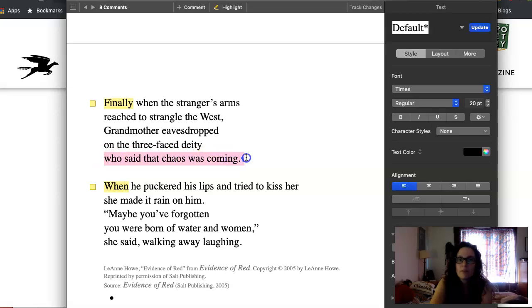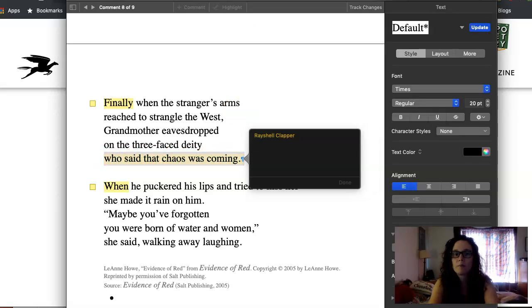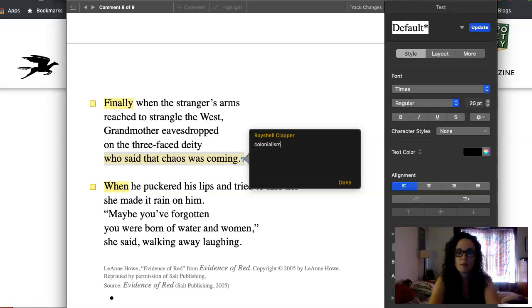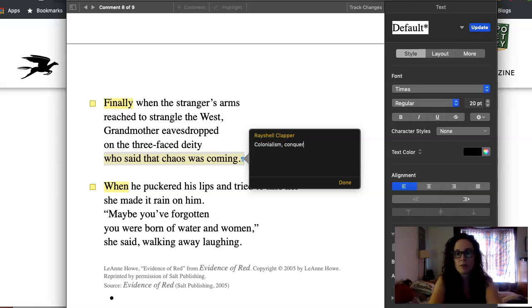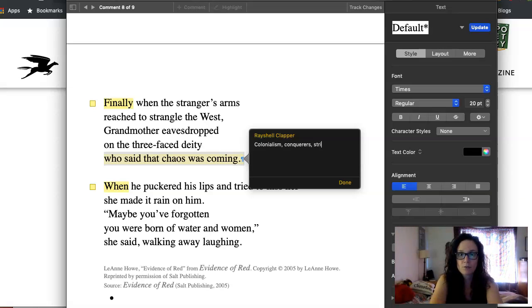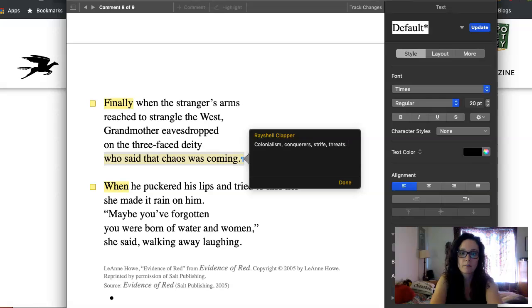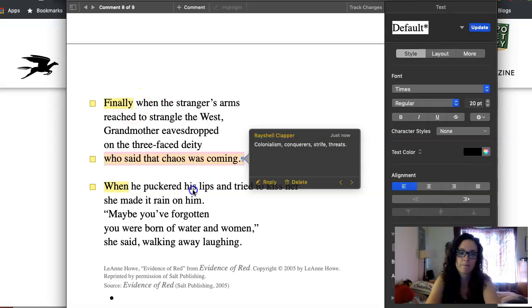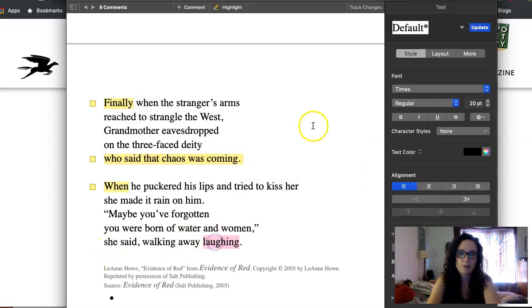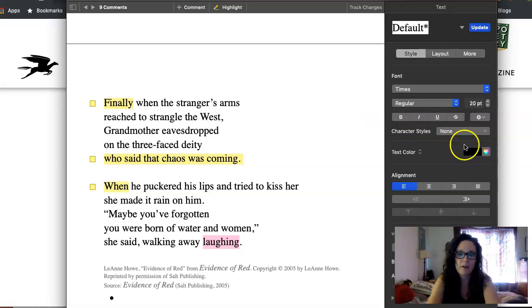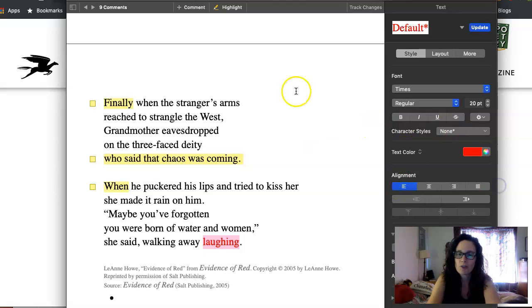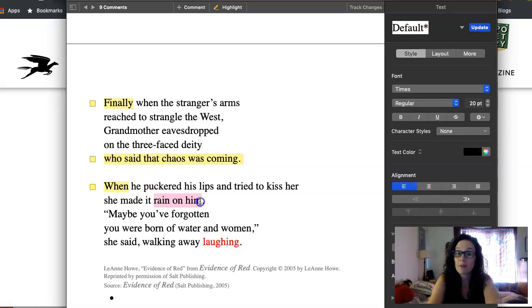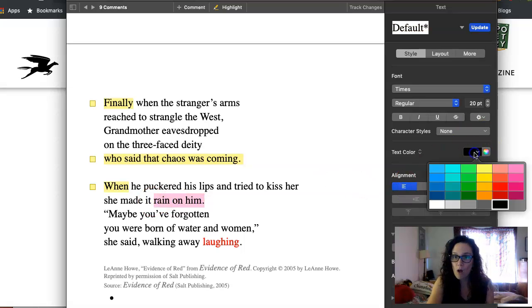This is colonialism. Conquerors, strife, threats, and yet grandmother, she's just laughing. She made it rain on him. So again, we've got water.